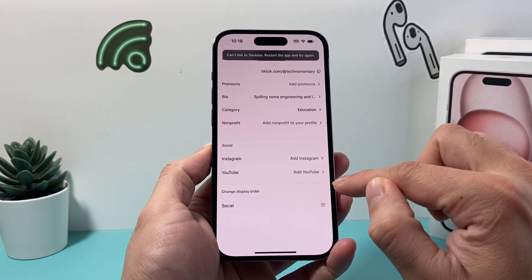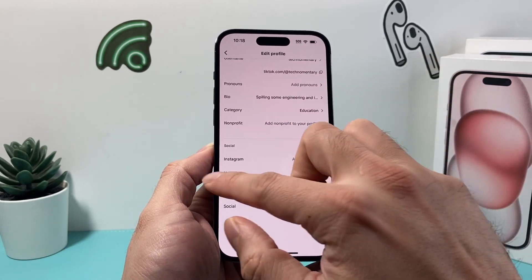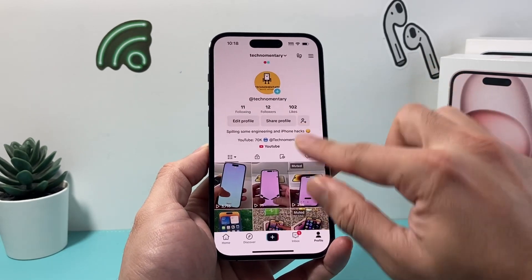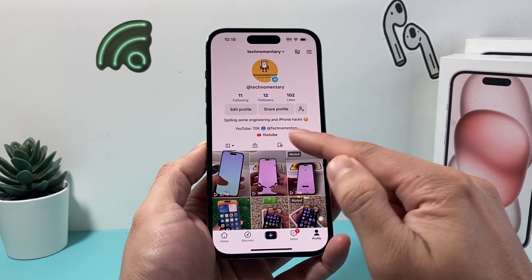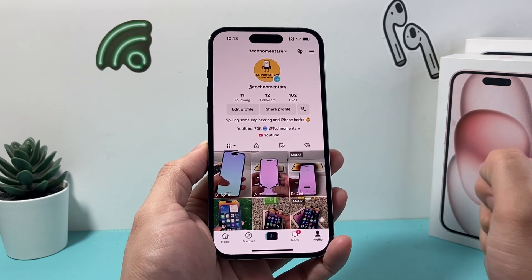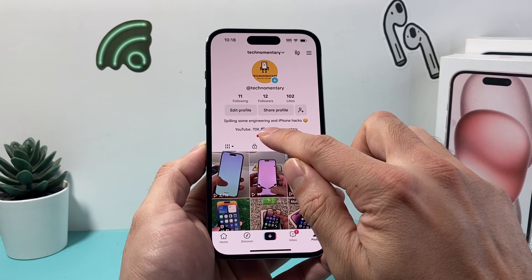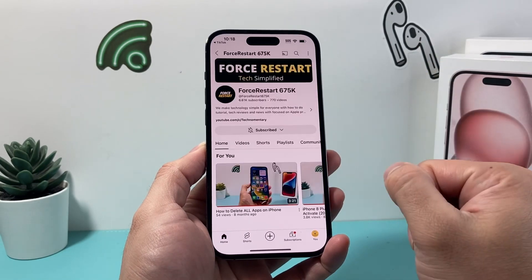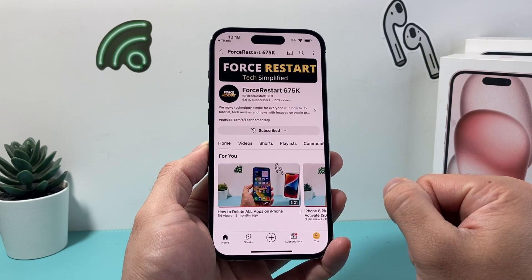We'll click on it just to verify. It says can't open YouTube yet — that's fine. We'll try it one more time, and finally, after a couple of refreshes, we see our YouTube channel link. We click on it and it goes to our channel just like that.